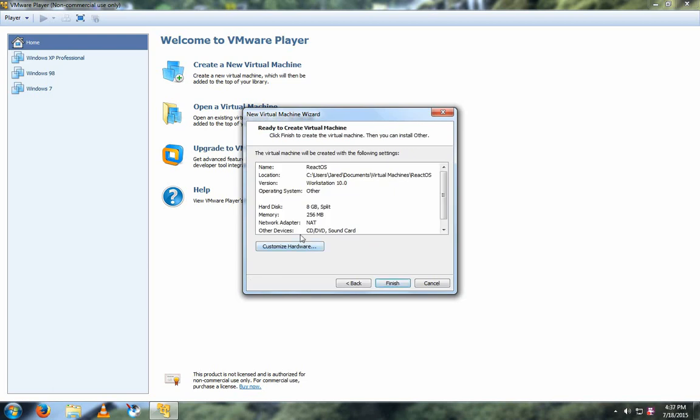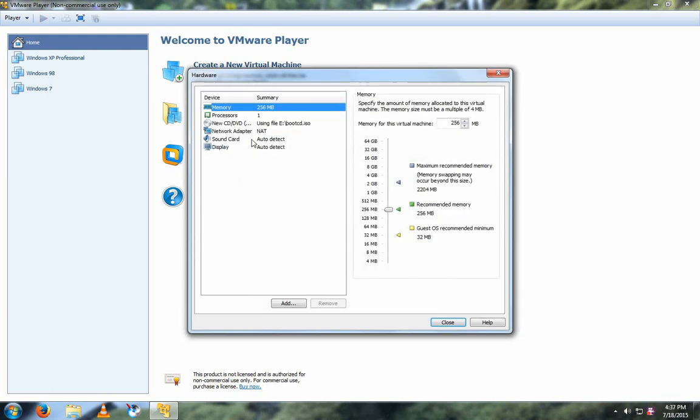And then go in here and do Customize Hardware. And then the minimum ReactOS RAM is 128 megabytes, however, 256 is recommended. In this case, I will set it to 512 megs.